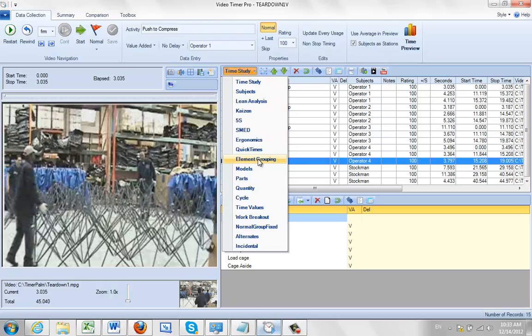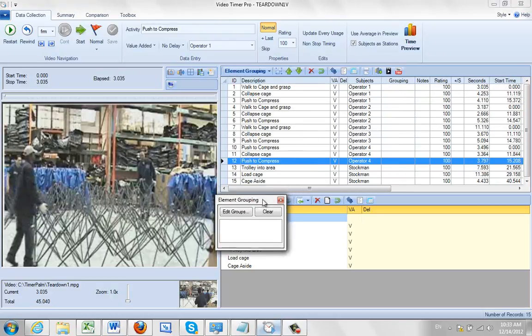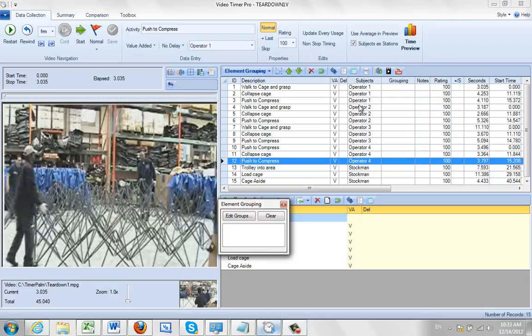So in my example here I've got the operators and the stockman. Let's say the operators are direct labour and the stockman is support staff.